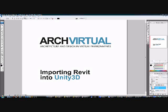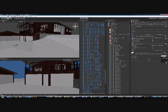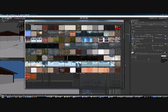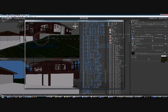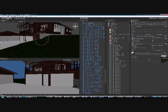Welcome back. This is part two of the importing Revit into Unity 3D tutorial. I'm going to go and assign some grass and the driveway.